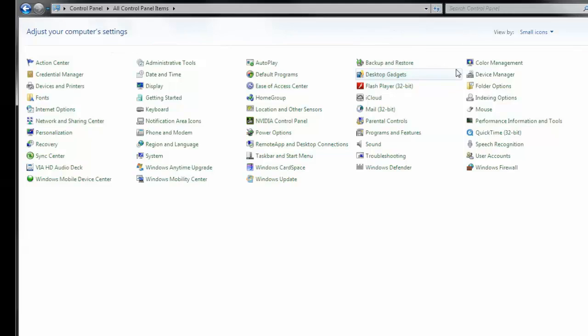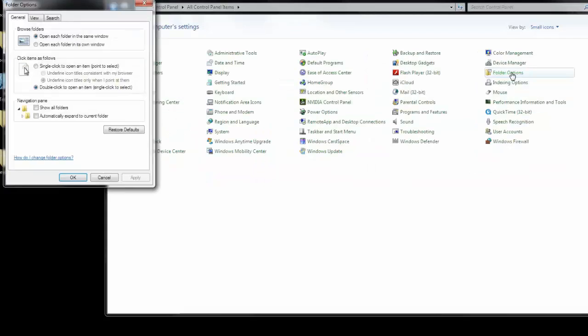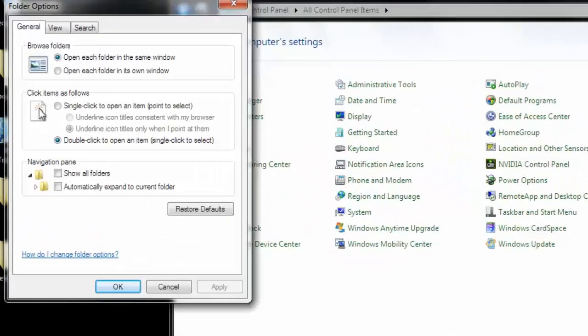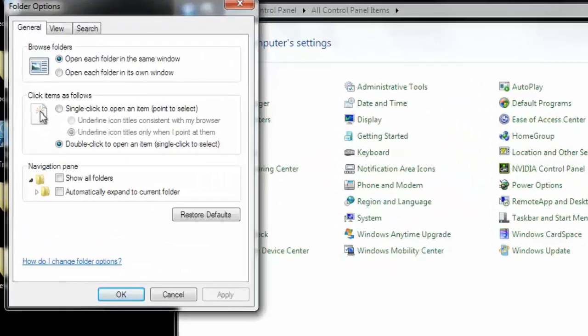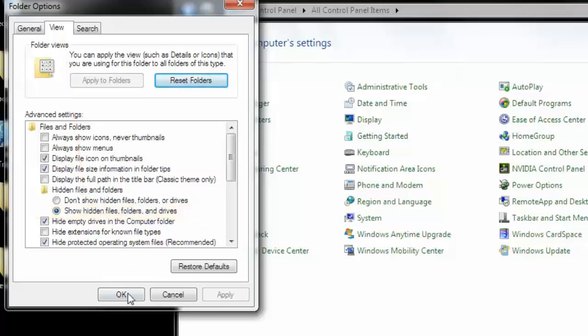Now we will need to open the folder options. Then click on the View tab. And we need to ensure that the Show Hidden Files, Folders, and Drives is checked. Then we can click OK.